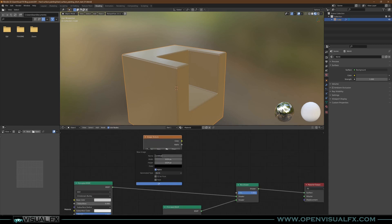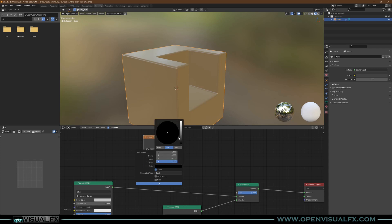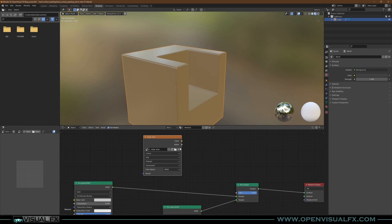We're going to make a new image. We're going to call it Edge Wear and we're going to make it a 4K image, times 4, enter, and we're going to make it white. Plug it into your factor and there we go.